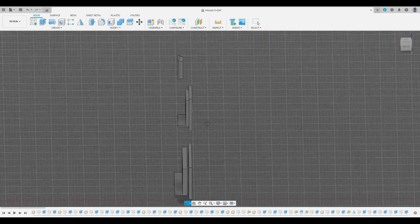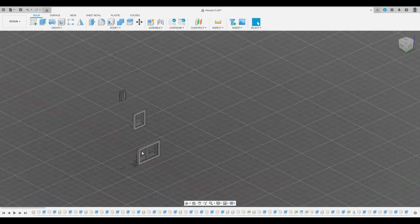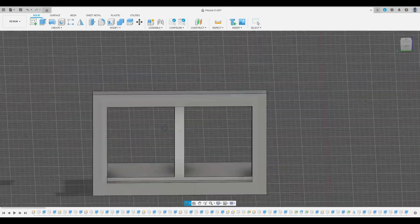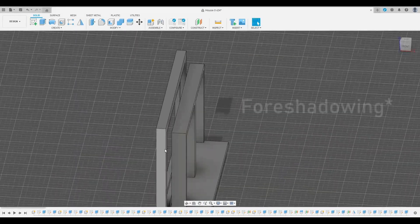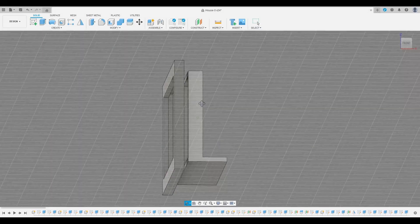I decided to print the window frames separately so it's easier to paint, but I wonder how this will go when installing them.